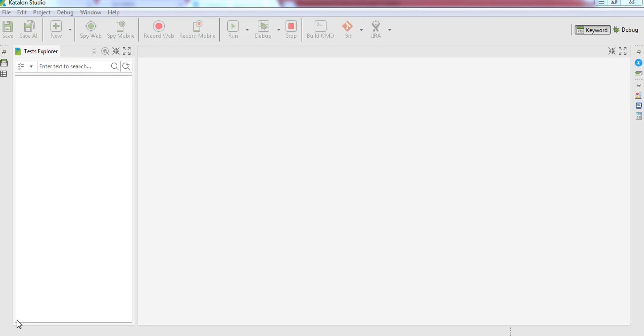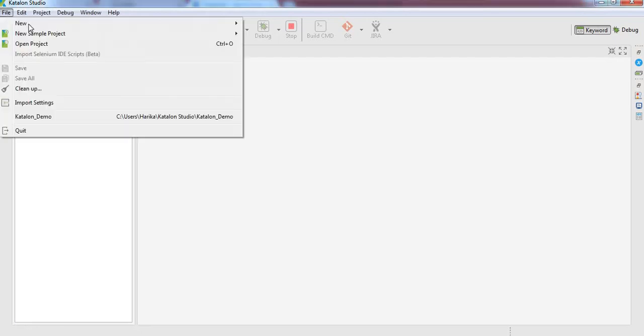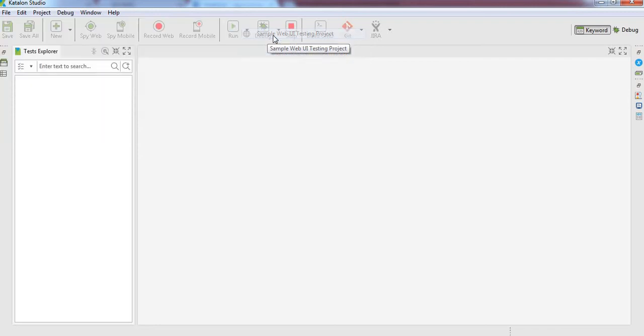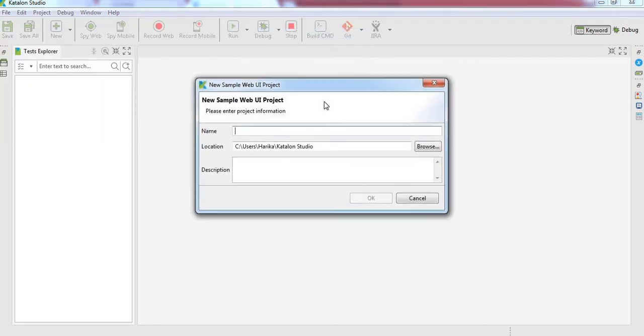First, create a project in Katalon Studio. Go to File, select New Sample Project, and it is showing three different options: creating projects for web, mobile, and web services. Now we are interested in only web automation, so select that one and give the project title.